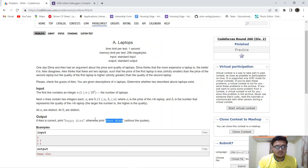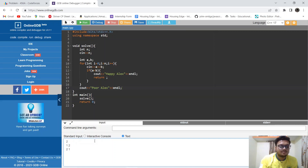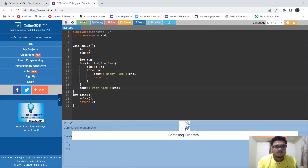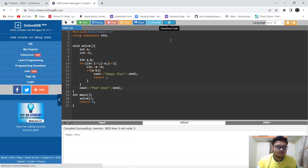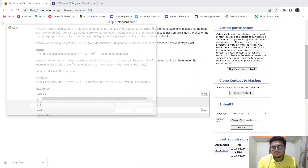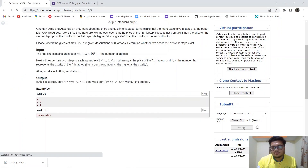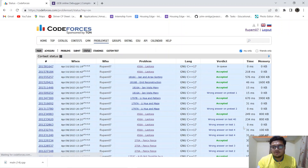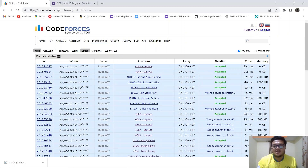Let's take the example, run it — it's showing 'Happy Alex', which is correct. Let's submit the code. Yeah, accepted — it's working absolutely fine. Thank you, and we'll see you in the next video.